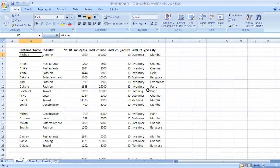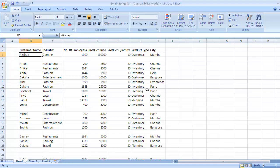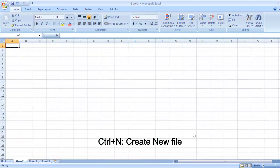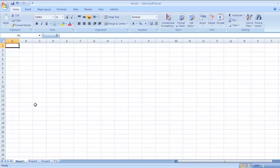Similarly, suppose you want to create a new file in Excel — in Excel we call it a workbook. So to create a new workbook, the key is Ctrl N. Press Ctrl N and a new workbook will be created for you. So the key to create a new file is Ctrl N. We'll switch back to our previous one.